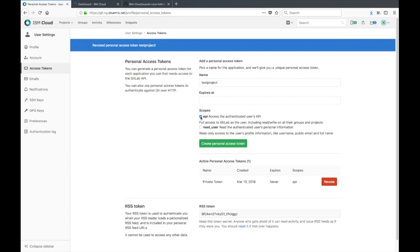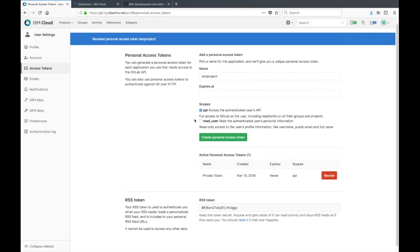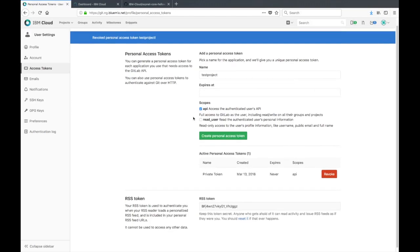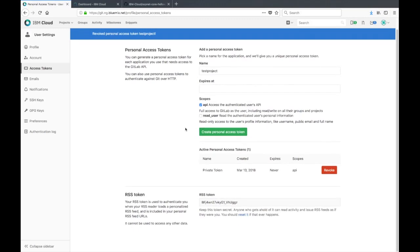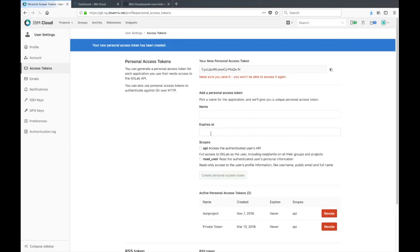Then you can give it a scope. I'm gonna give this key pretty much full access to the GitLab instance here so that I won't have any issues with permissions. I have full access there, so we'll just create the personal access token.